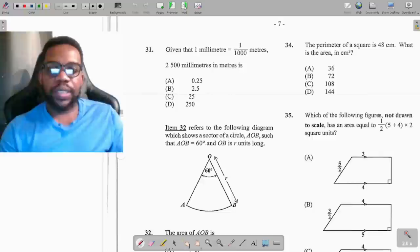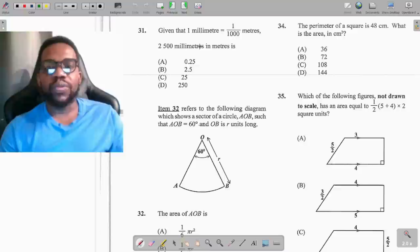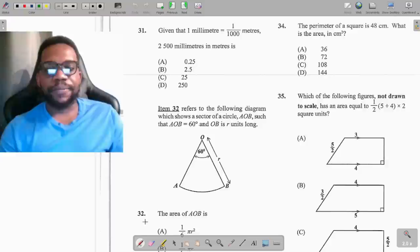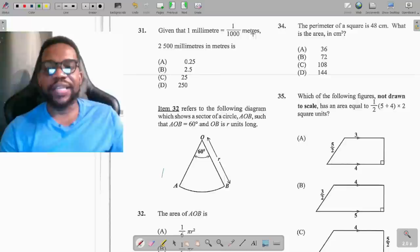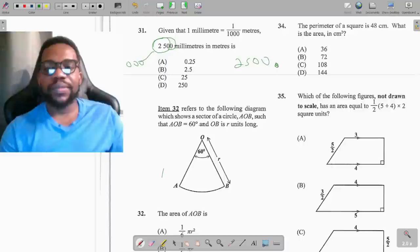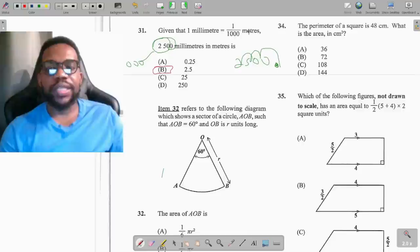Question 31: given that 1 millimeter equals 1/1000 meters, convert 2500 millimeters to meters. This tells us 1000 millimeters make 1 meter. To convert, divide 2500 by 1000 — move the decimal point three places to the left: 2500 becomes 2.5 meters.